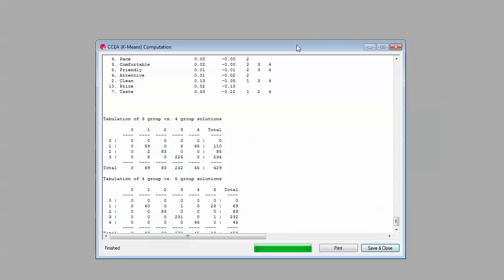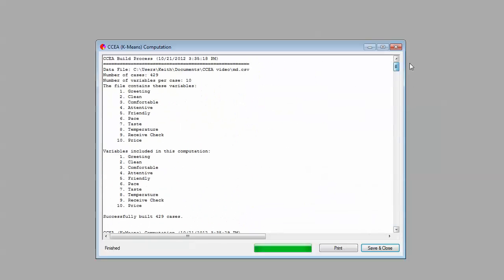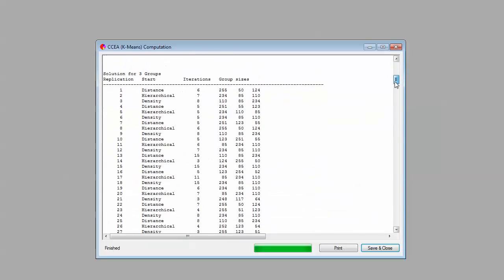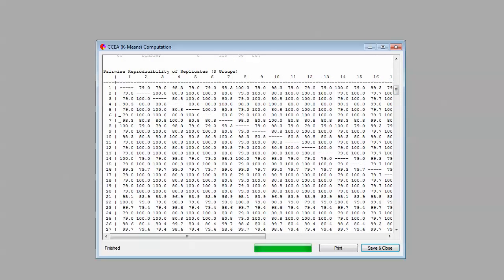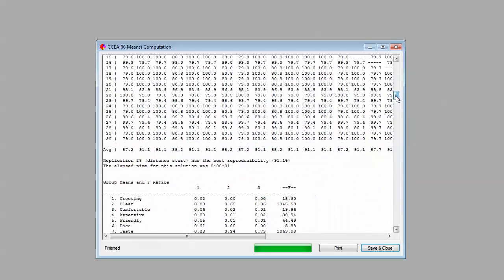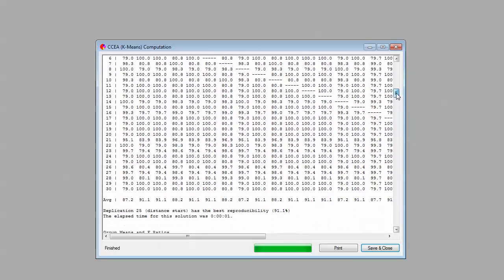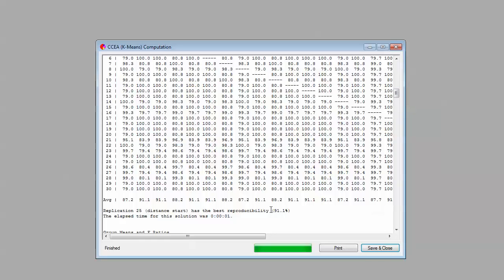Let's go to the top here. Told us it read those variables in. Here's where it's run for the three-group solution. It's run the analysis 30 different times, and it's comparing them. And what it tells us is the reproducibility is 91.1%. So what that's saying is that one of those 30 replications was higher than all the rest.